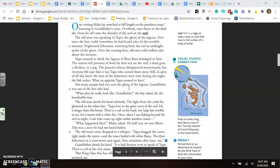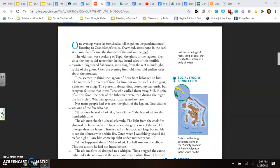One evening, Mako lay stretched at full length on the pandanus mats, listening to his grandfather's voice. Overhead, stars shone in the dark sky. From far off came the thunder of the surf on the reef. The old man was speaking of Tupa, the ghost of the lagoon. Ever since the boy could remember, he had heard tales of this terrible monster. Frightened fishermen, returning from the reef at midnight, spoke of the ghost. Over the evening fires, old men told endless tales about the monster. Tupa seemed to think the lagoon of Bora Bora belonged to him. The natives left presents of food for him out on the reef.